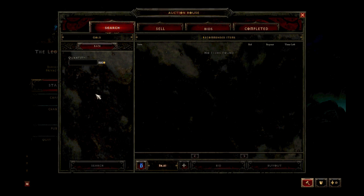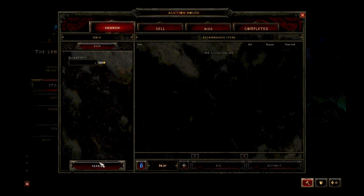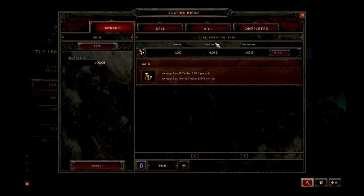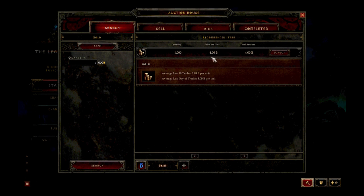First, let's demonstrate how it changes. If I search for 1000 gold, it gives me this unit right here, 4.00 Blizzard bucks.